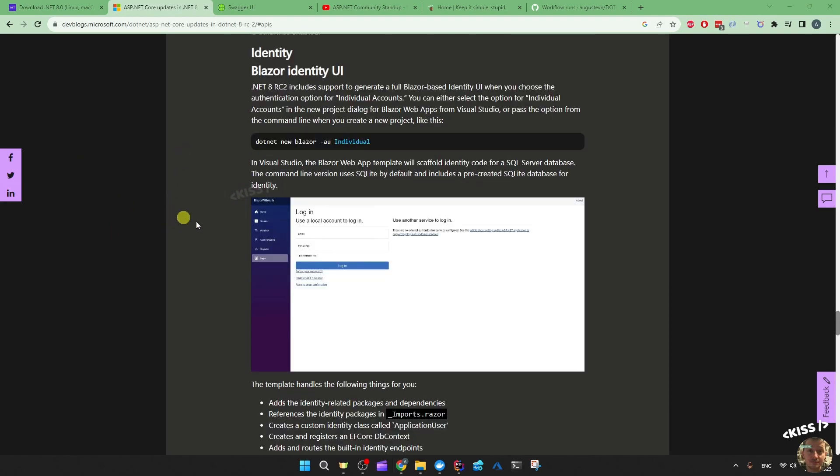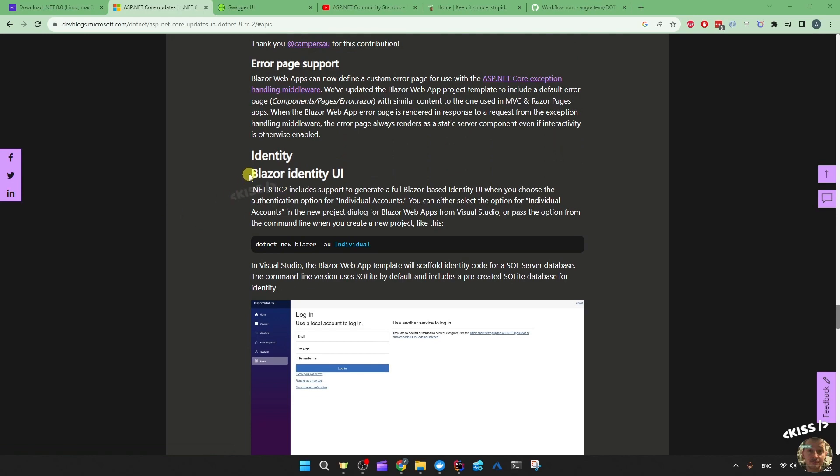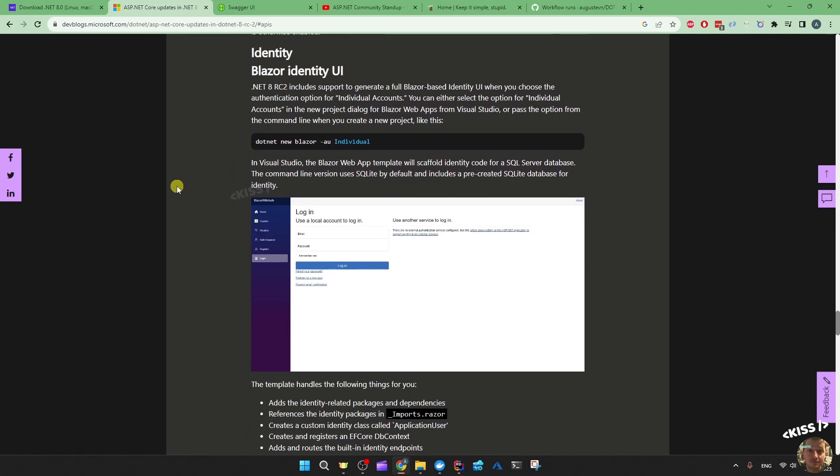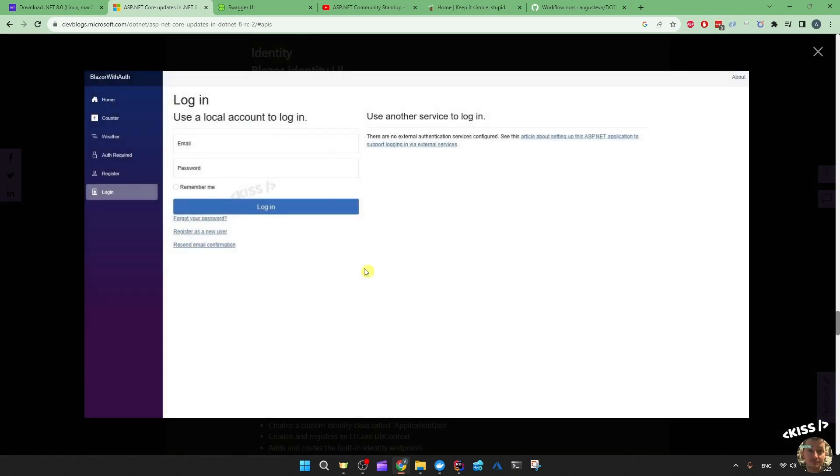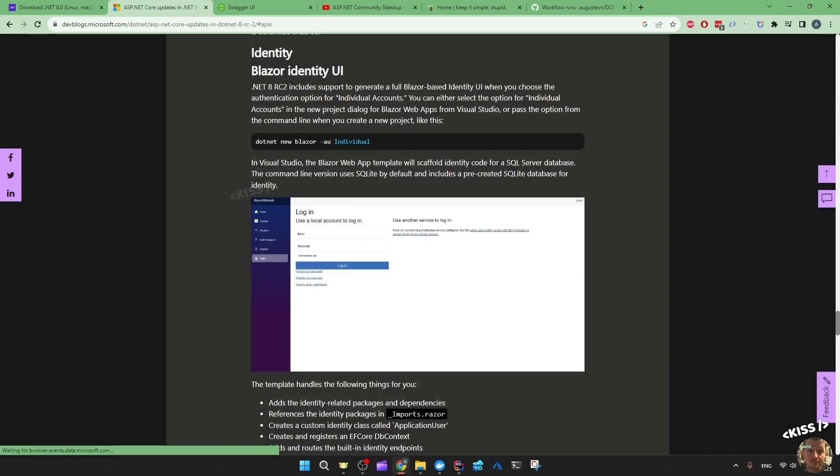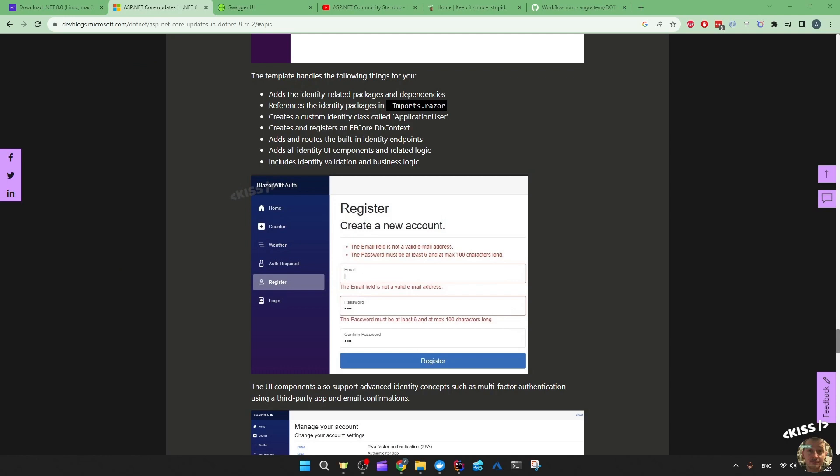And this is actually really cool - the identity UI for Blazor. If you use this, if you specify dash individual for authentication individual, you're also going to get these Blazor pages. This Blazor template, the web app template that we just saw in the terminal, you also get these pages: login, register, and then a protected page, forgot your password, register as new user, resend confirmation email. And it has validation inside and all of that.